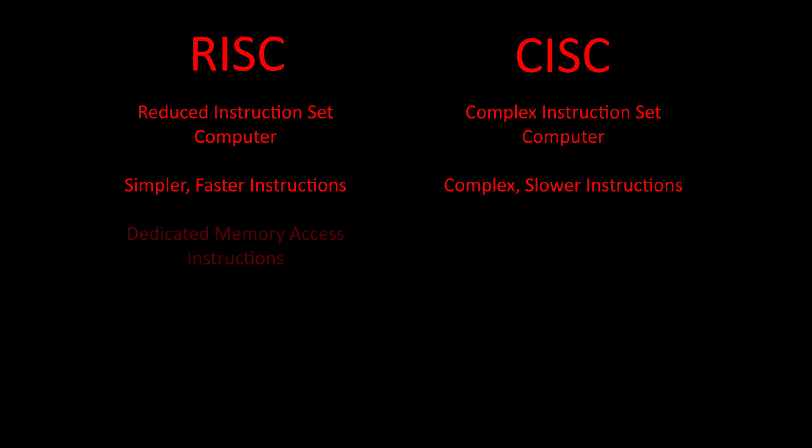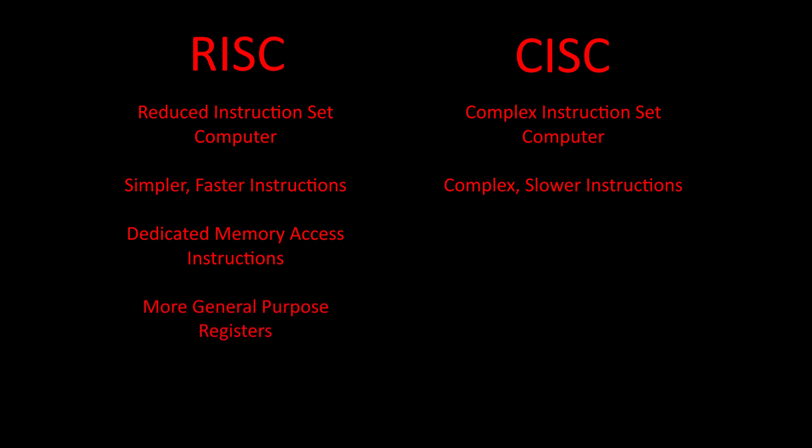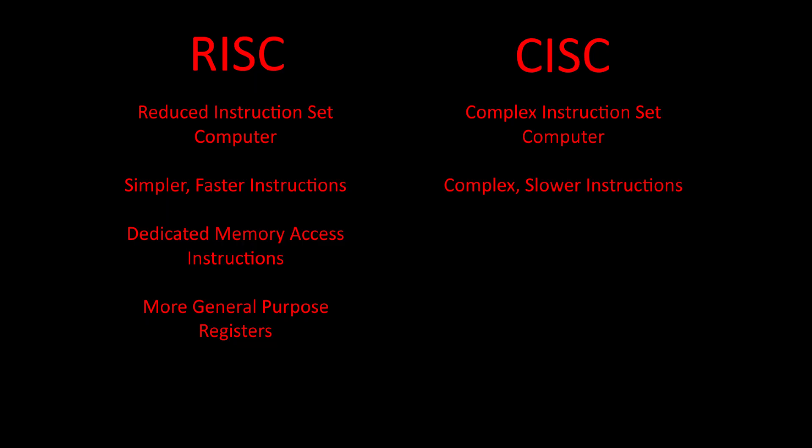RISC computers typically have dedicated memory access instructions where only those instructions can access memory. This means they also tend to have more general purpose registers to try to limit how much they need to access memory, since accessing memory on a RISC system necessarily increases code size. CISC computers typically have fewer registers, and many of their instructions handle memory access in addition to whatever other tasks the instruction is doing, so memory access is already baked in, which reduces the number of instructions needed to do certain tasks.